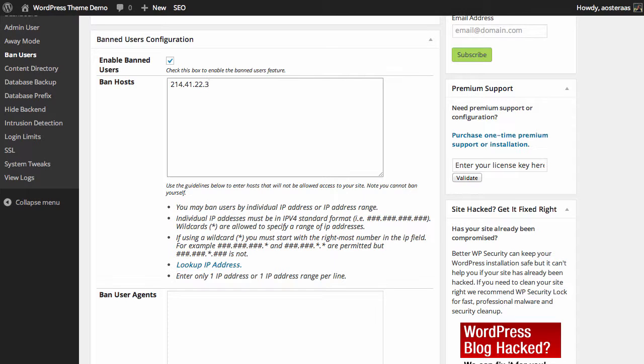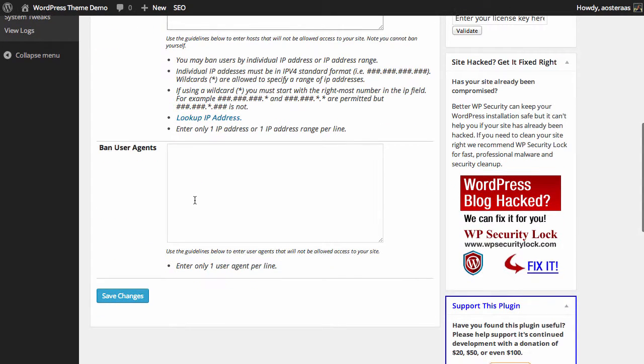You can of course use wildcards as well, just using an asterisk in place of the final number. You can indeed use two wildcards, but you have to always use the furthermost right first.